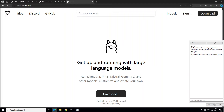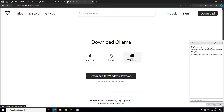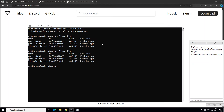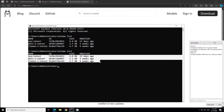Installation is fairly simple for Windows. All you need to do is click on this download button and then click on the Windows download. It's just next, next, next and it is going to install Ollama. I already have Ollama installed, as you can see on my screen.